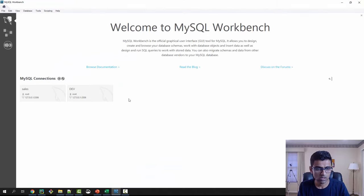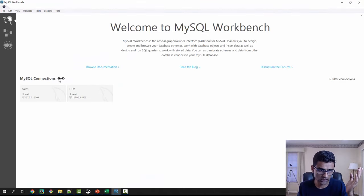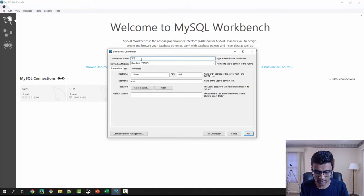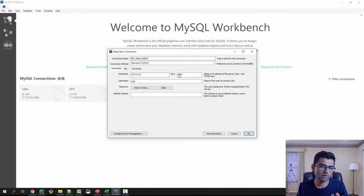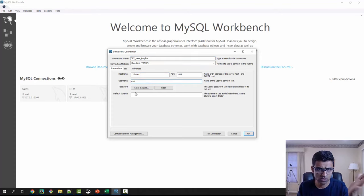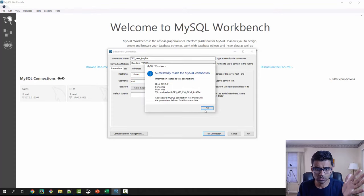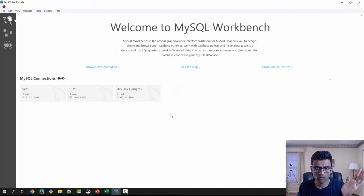When you launch it, it looks something like this. Now you can create a new connection and I will call it dev, let's say sales insights. Keep other values default as it is. My username password is root root and test connection and it looks good. I just press OK.